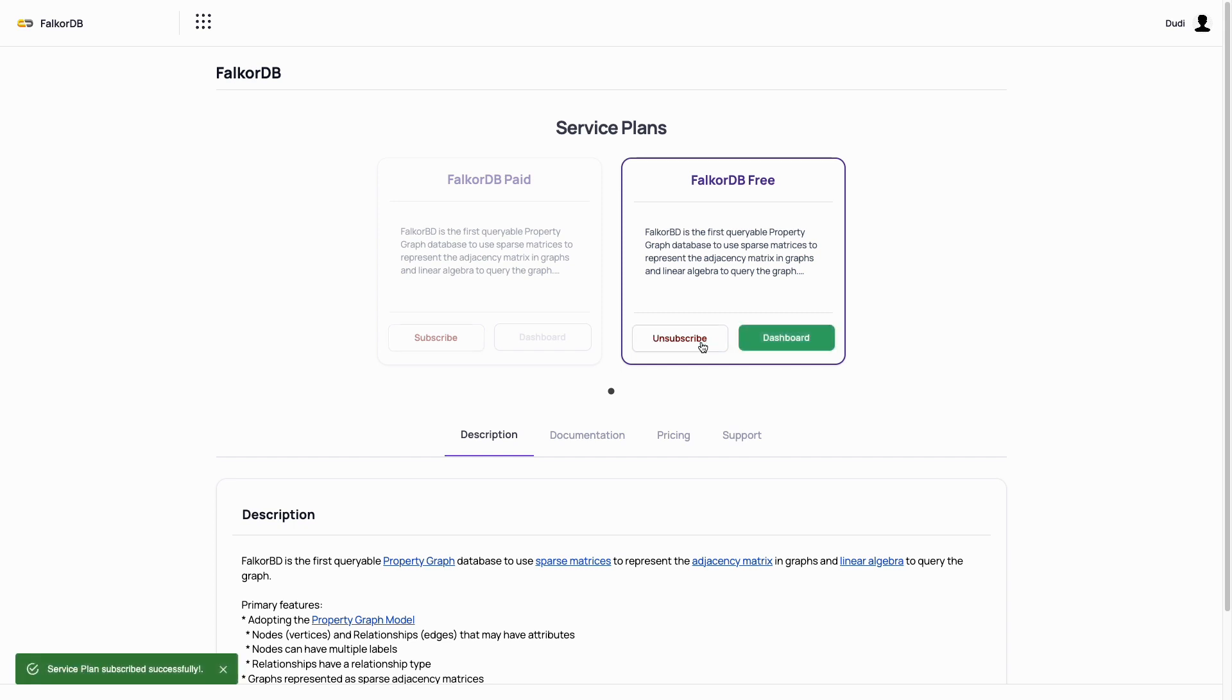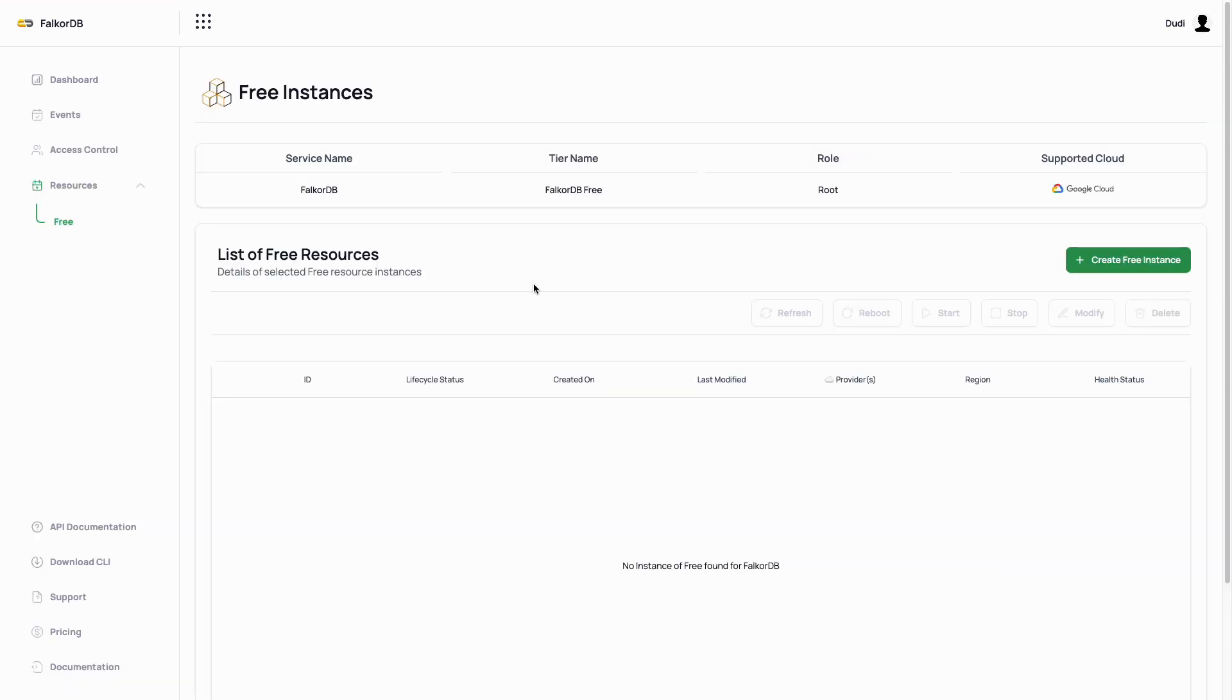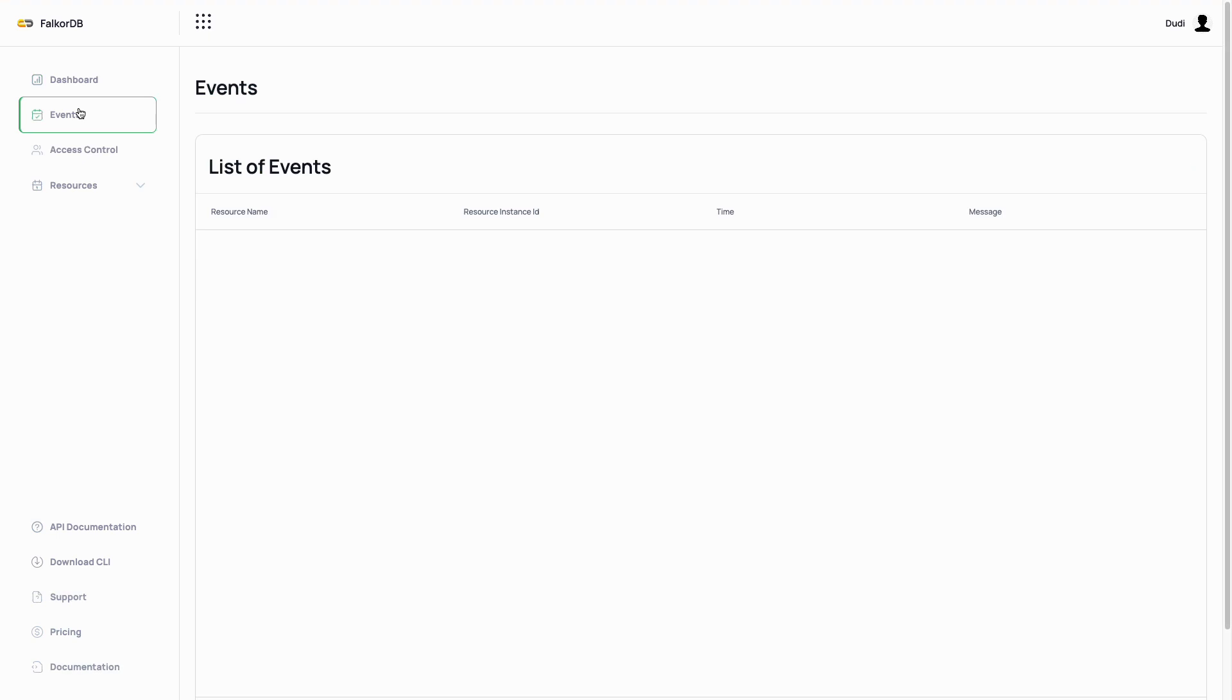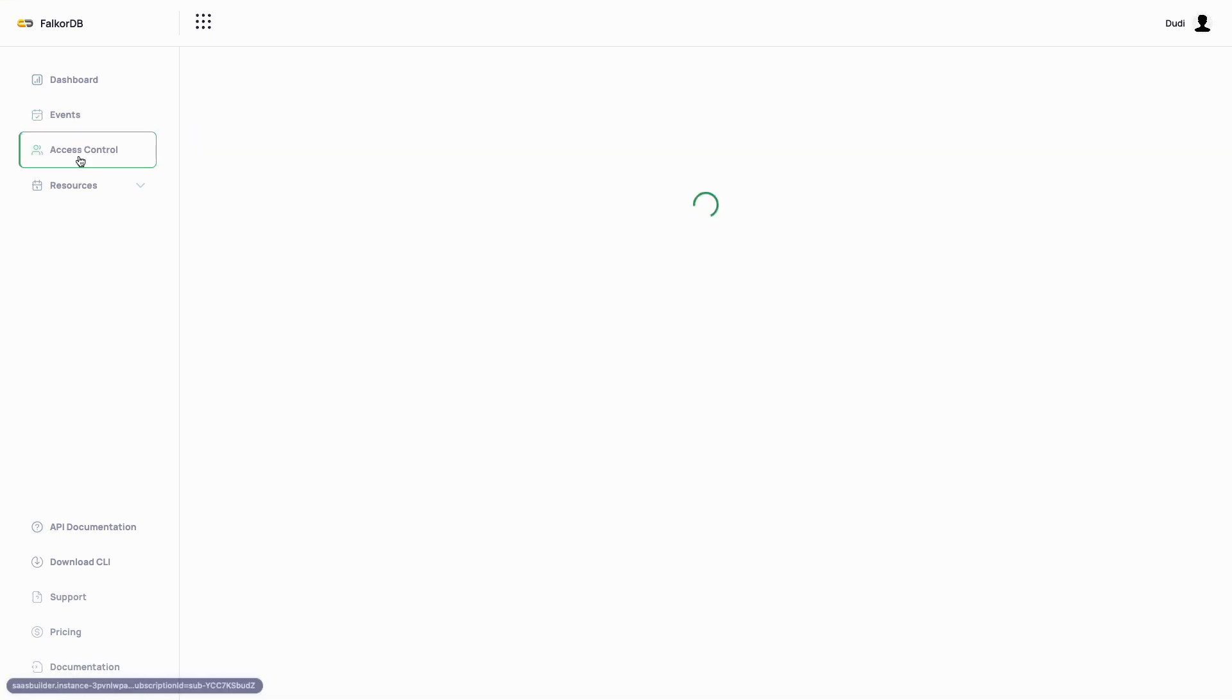Click on subscribe and then dashboard. On the sidebar, you can find the access control section, where you can invite and manage members of this subscription.